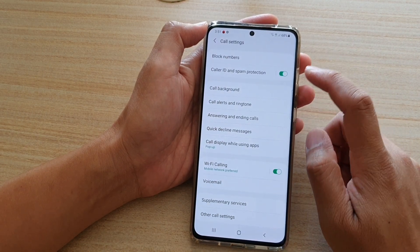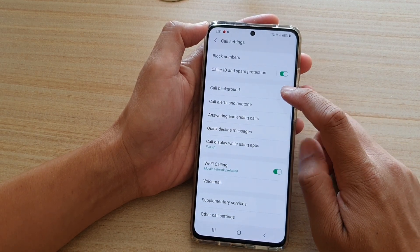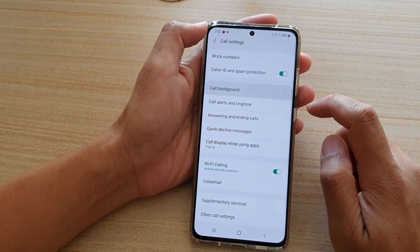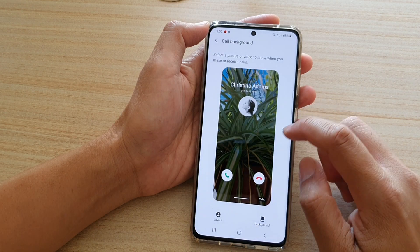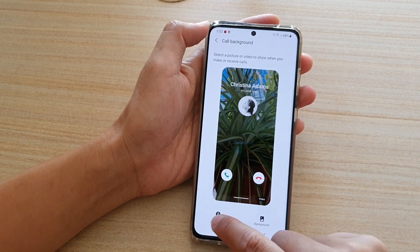Now we're going to go down and tap on call background. In here, tap on layout.